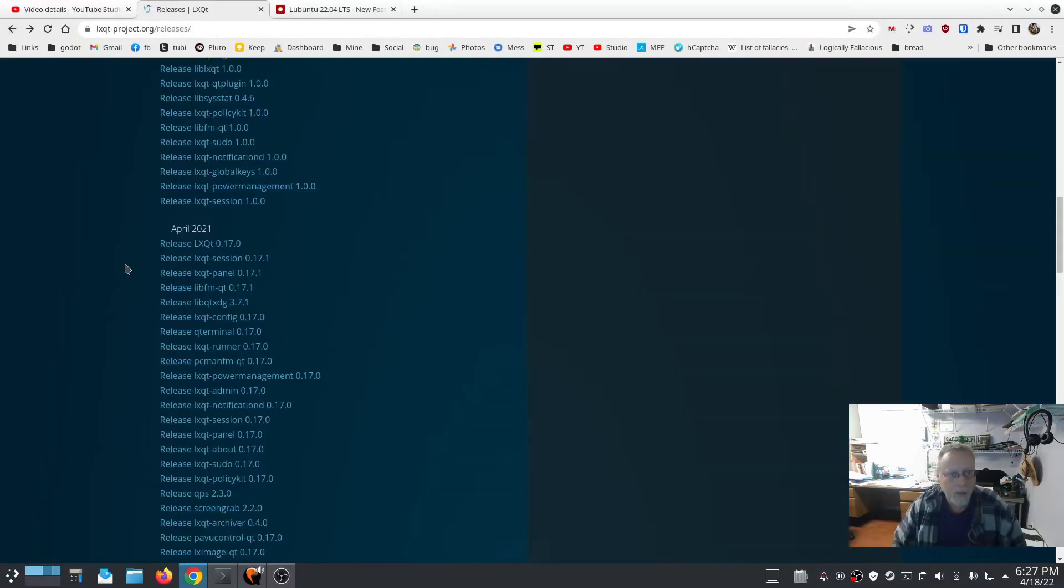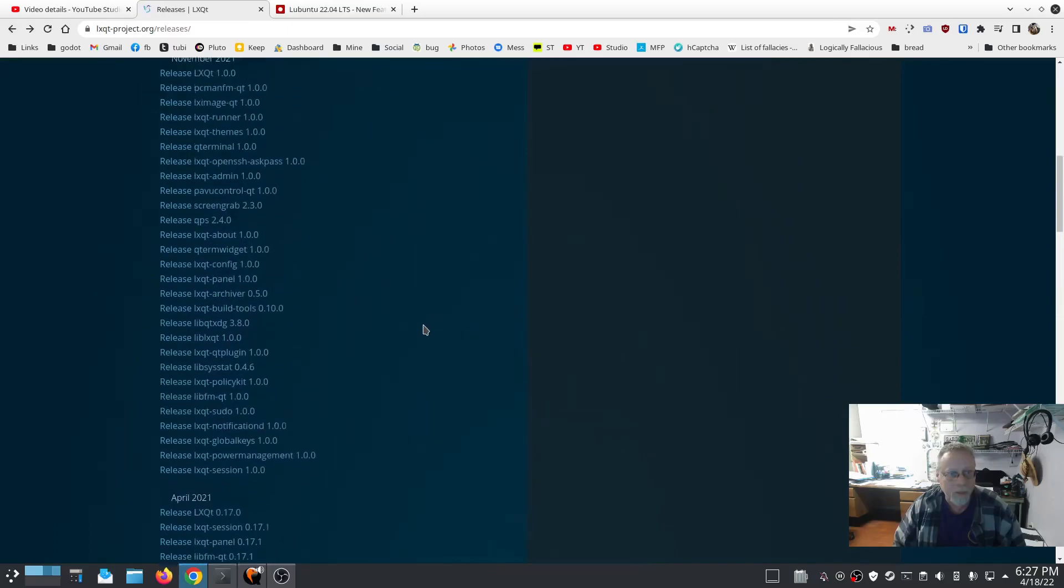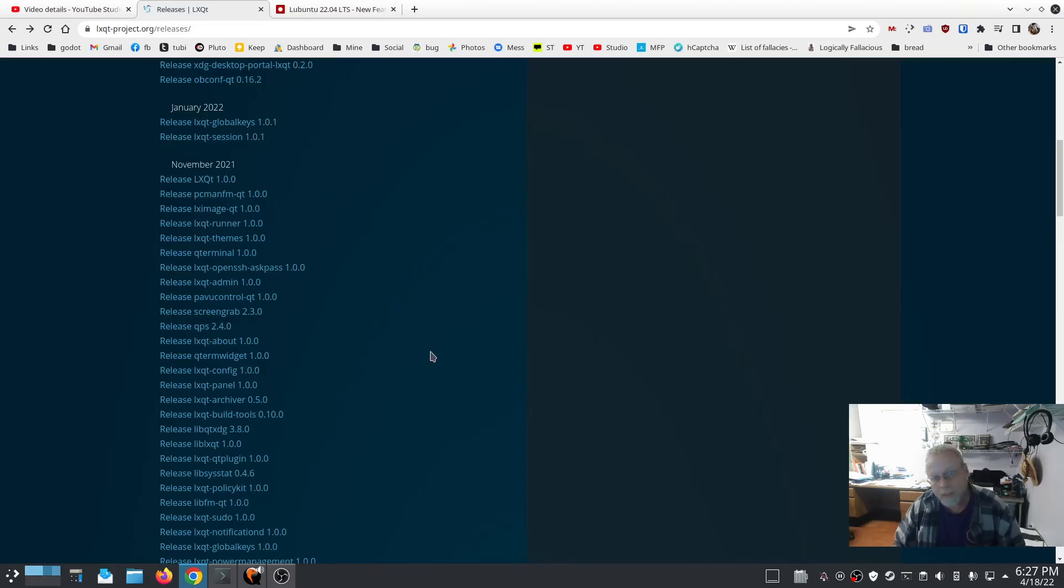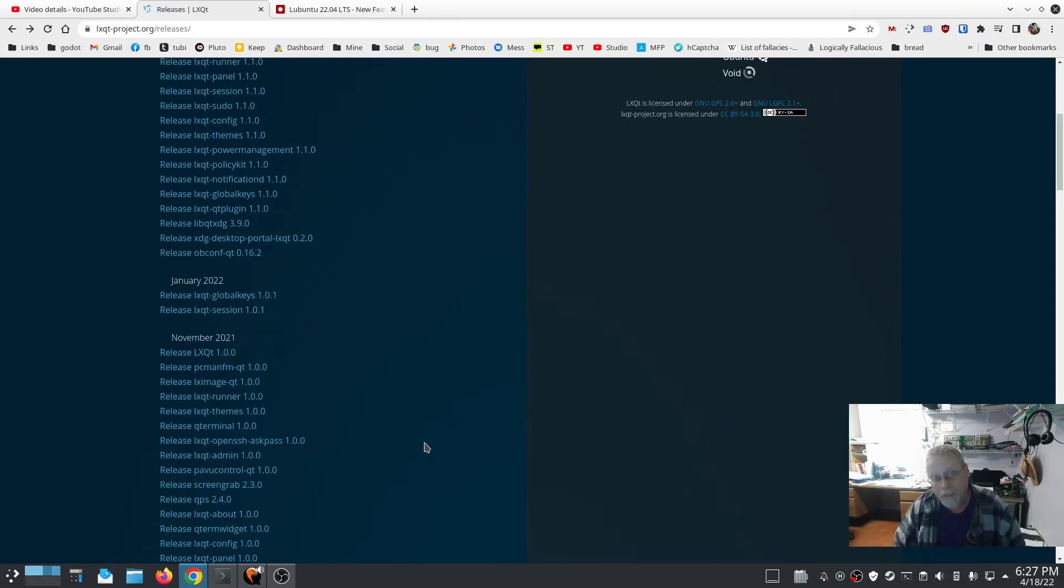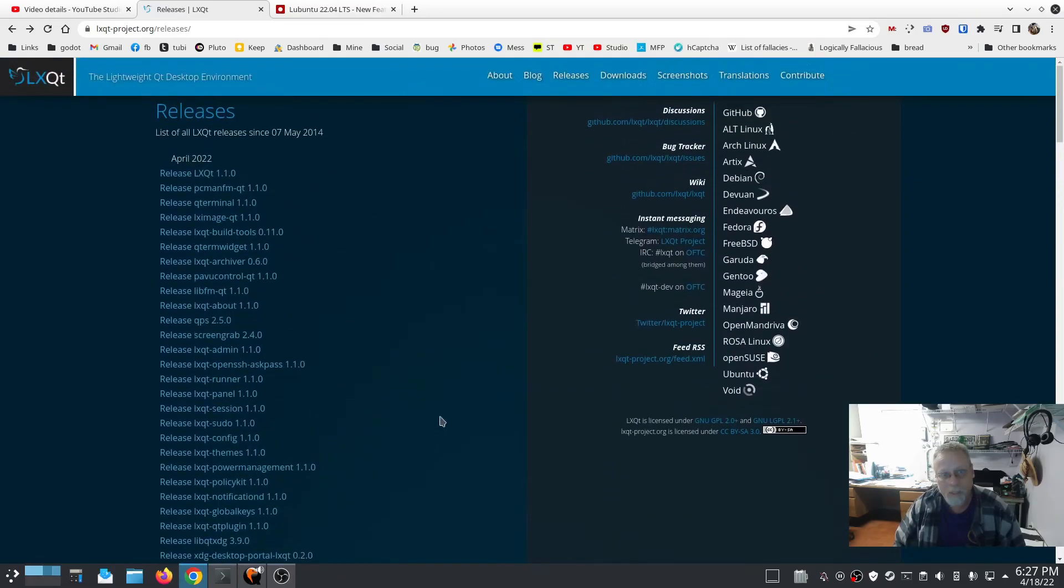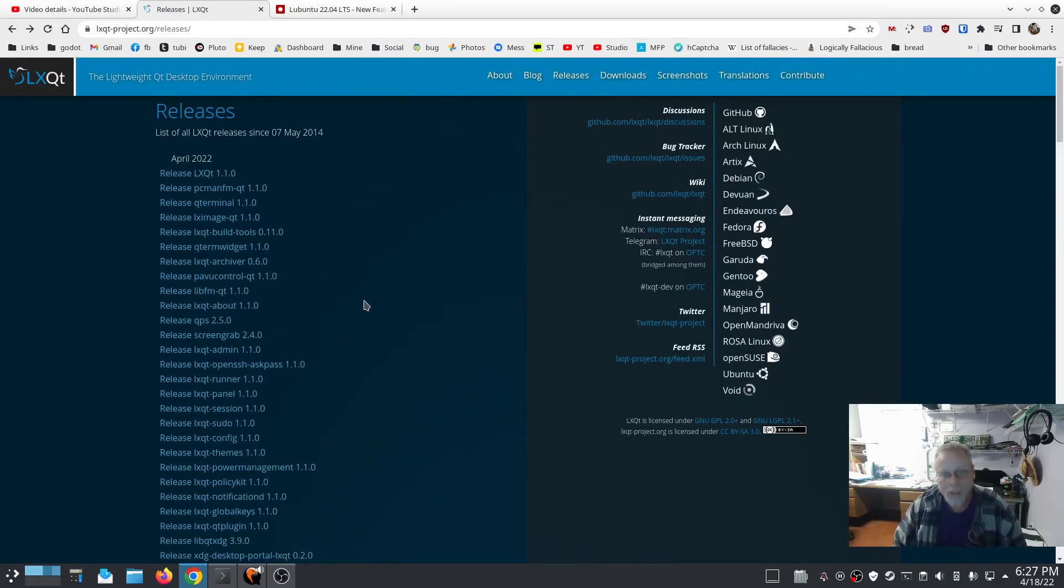November 2021, we have a release of LXQt 1.0.0, and that did not make the cut. I'm guessing it's just because there's not enough people working on the Lubuntu project. Either way, very disappointing.